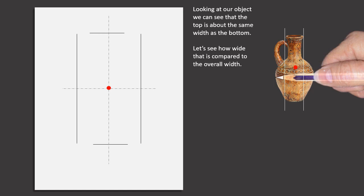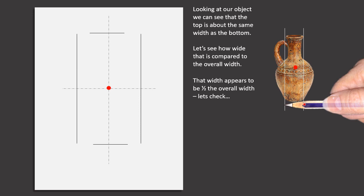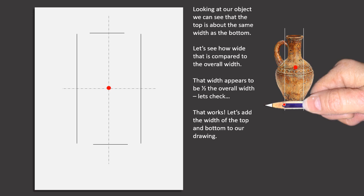Looking at our object, we can see that the top is about the same width as the bottom. Let's see how wide that is compared to the overall width. That width appears to be half the overall width. Let's check. That works.